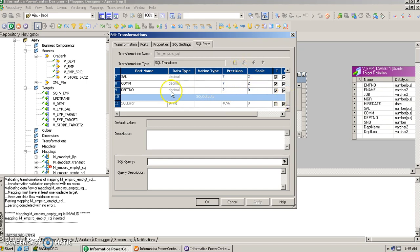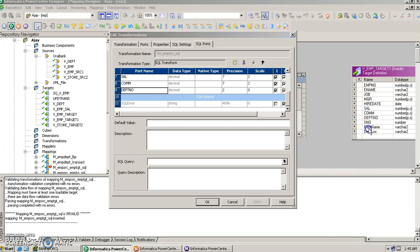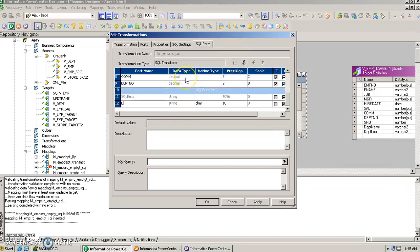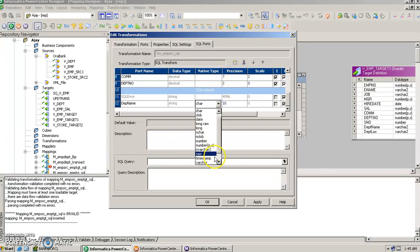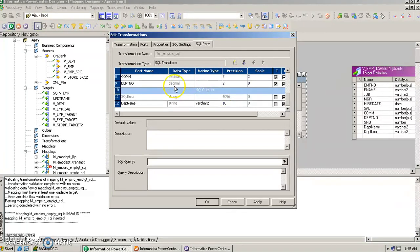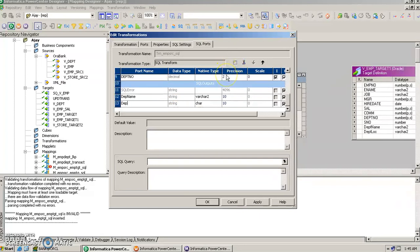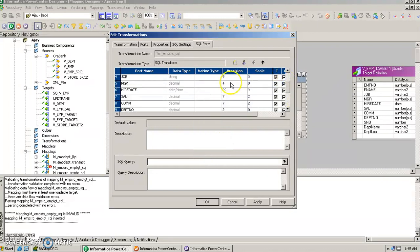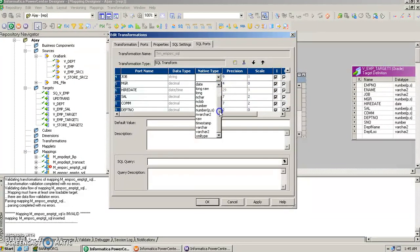In the SQL outputs section we are going to create two new ports. In the inputs we have all the columns up to department number. In the target we need department name and location. So in the outputs we will create a port called department name with a VARCHAR2 data type, and department location also with a VARCHAR2 data type.